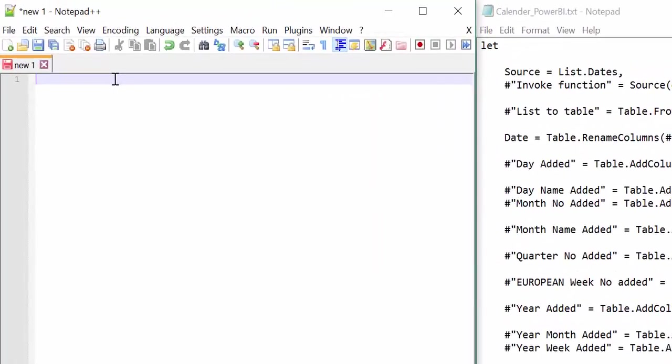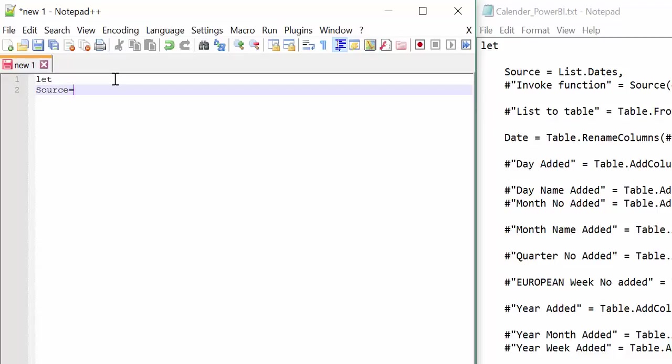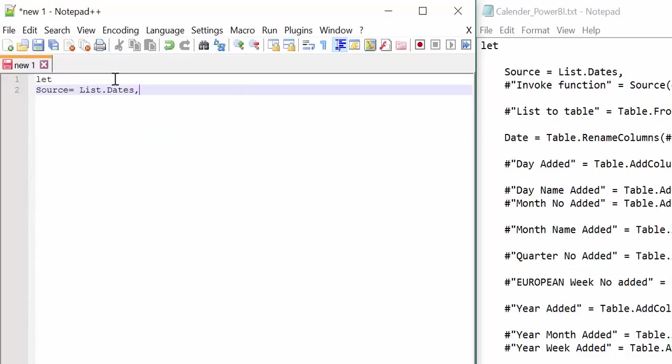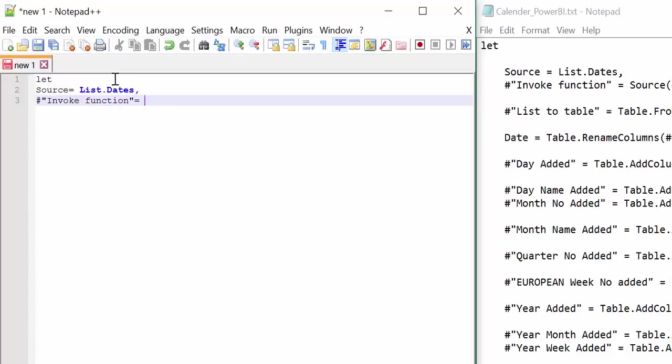Okay, so let's see. We write let and then source list list dates. And now invoke function source. How cool is that? Much easier to write.